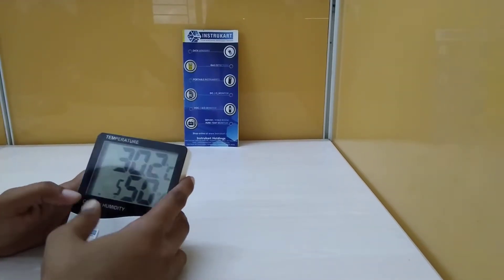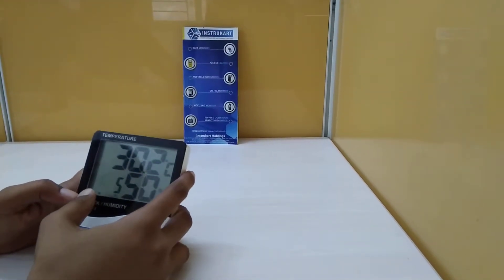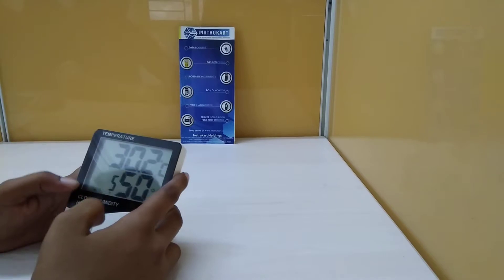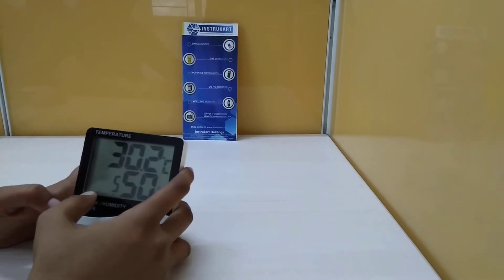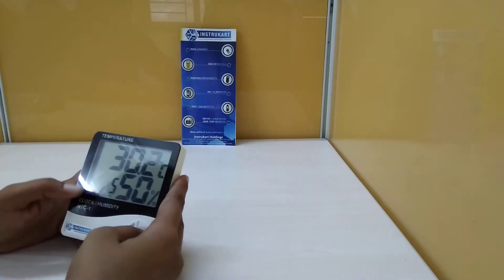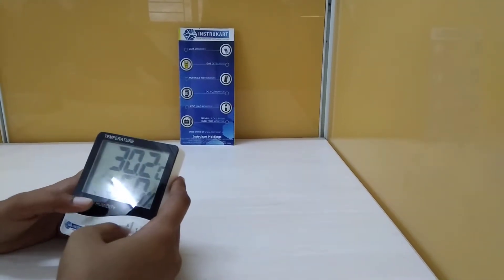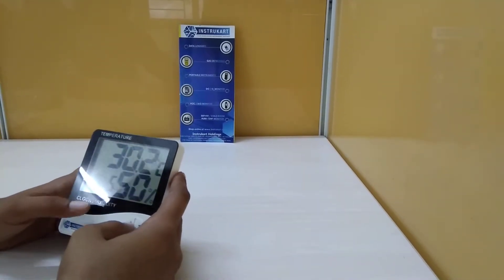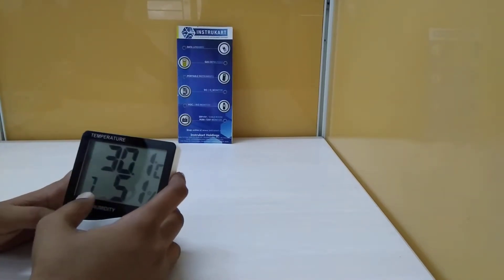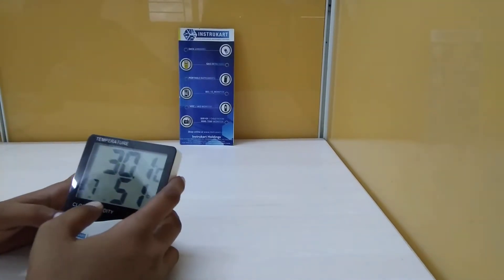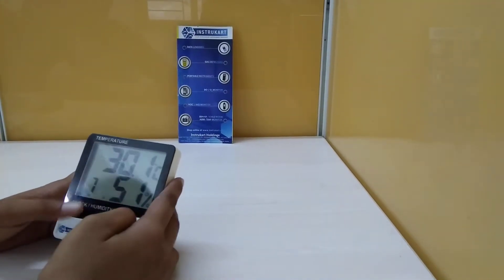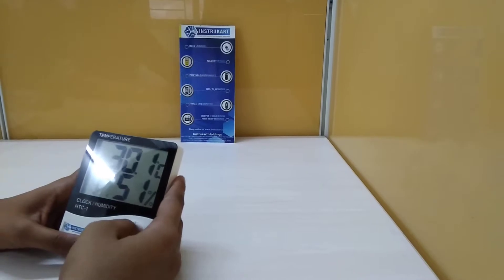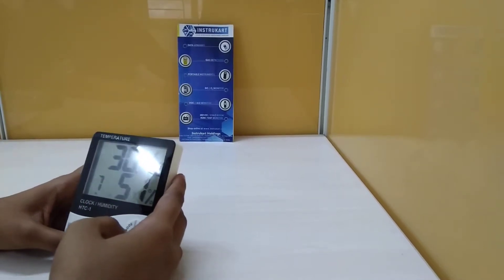One more press of the mode button will show the month and date. When the month is blinking, you can change it using the adjust key. Press mode again to adjust the date when it's blinking.